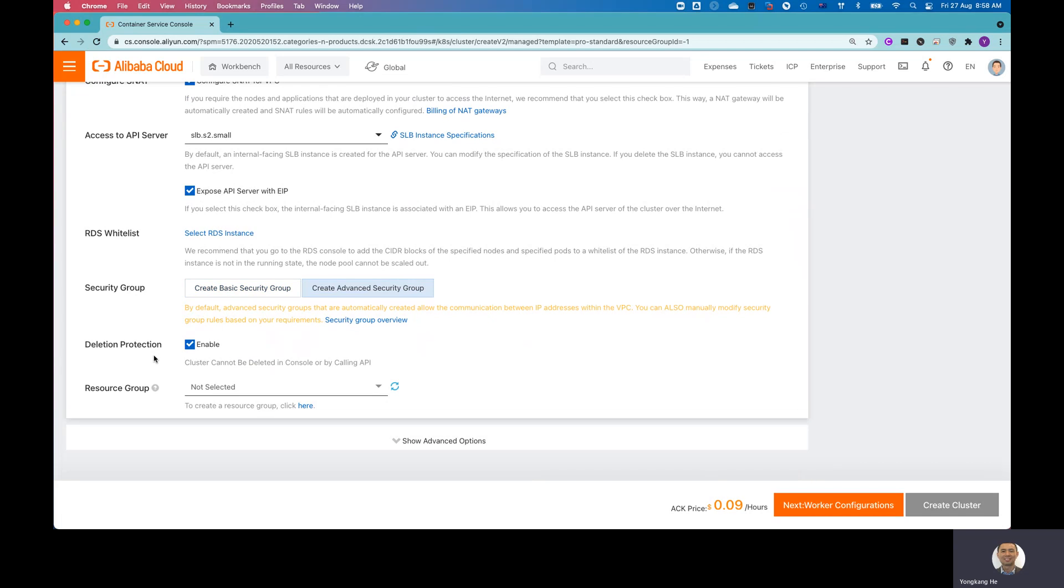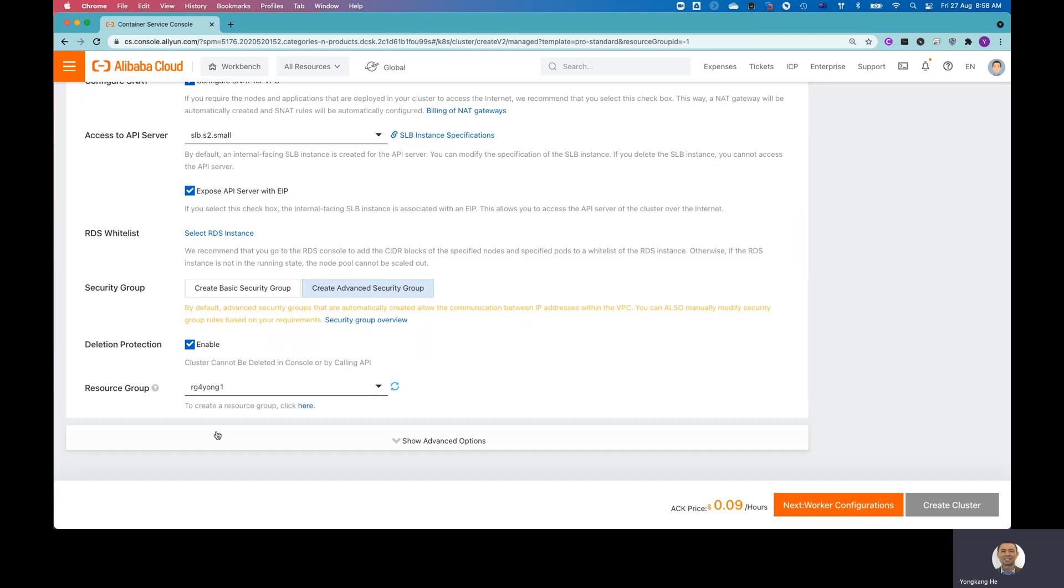And what else? Delete protection. So you might have taken this option. So before you remove the deletion protection, basically you are not allowed to delete the cluster. For the resource group, I just choose my existing resource group, RG4Yon1. And then I can move to the next page. Click next worker configurations.